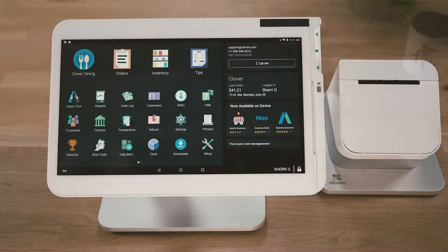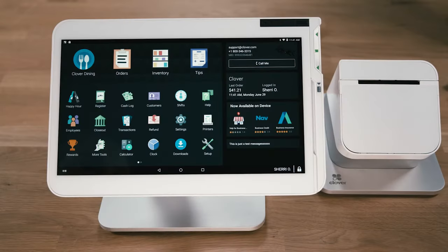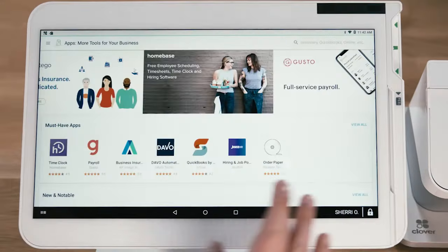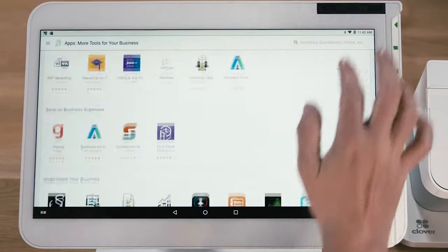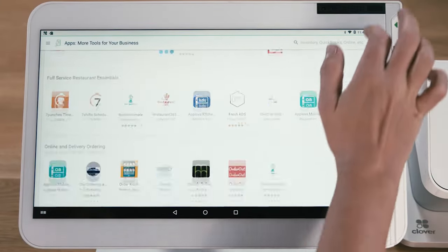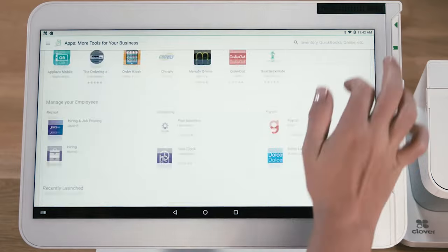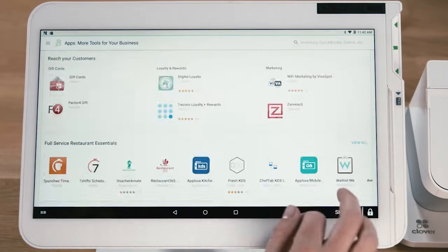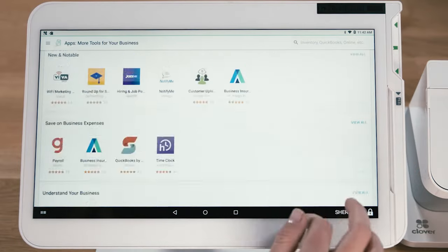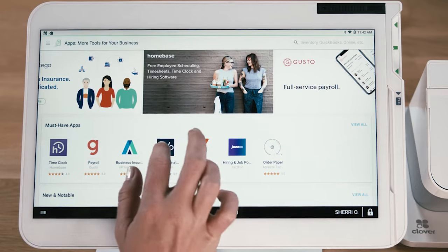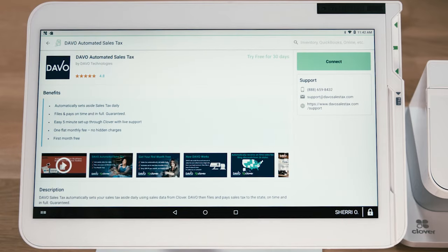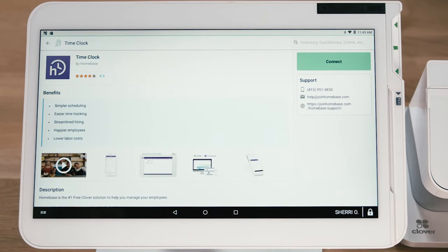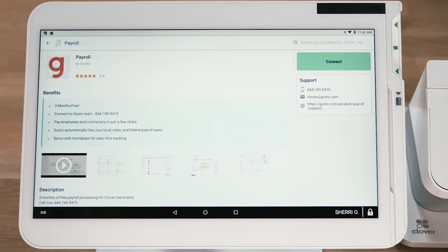Your Clover account comes with all the apps you need to get started. And the Clover app market, under More Tools, gives you access to more than 400 additional tools that seamlessly integrate with your Clover system. You'll find apps that help you streamline and do more, like Davo for sales tax remittance, Homebase for employee scheduling and timesheet management, and Gusto for full payroll services.